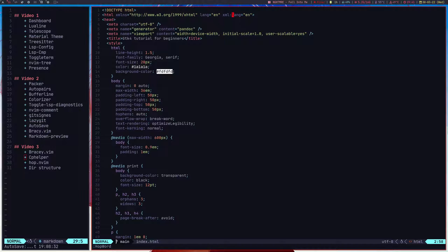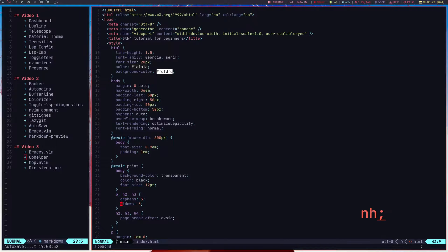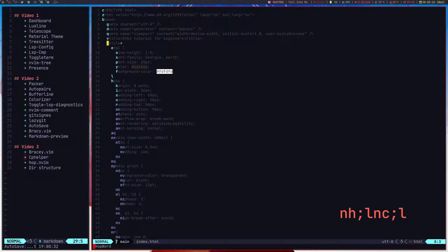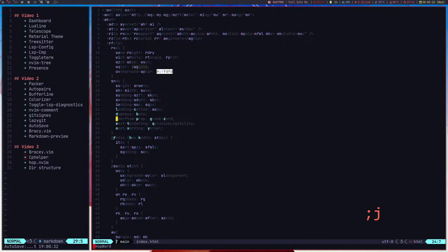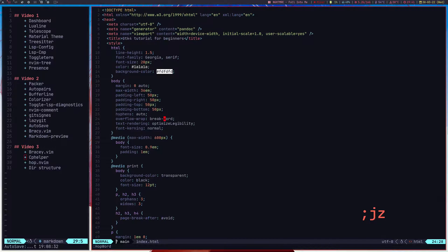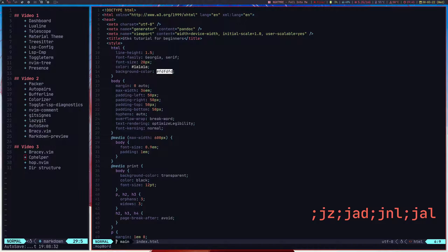You won't be calling these functions from the command line — you'll be creating key bindings for them. For hop line start I've bound it to colon-L, and for hop word I've bound it to colon-J. So colon-L calls hop line and colon-J calls hop word, allowing you to easily hop between lines and words in the file.